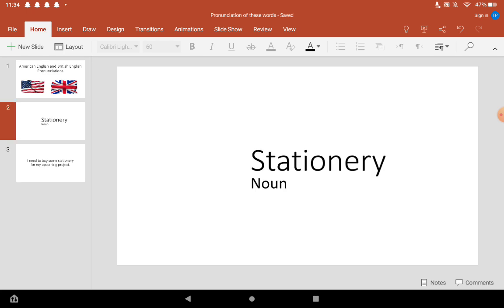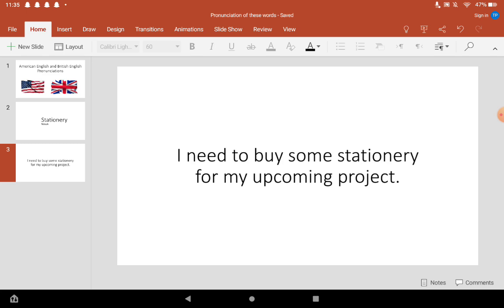The American pronunciation of this word is stationary. Stationary. I will use this word in a sentence: I need to buy some stationary for my upcoming project.